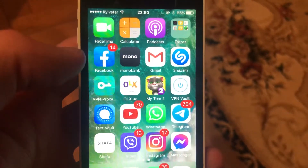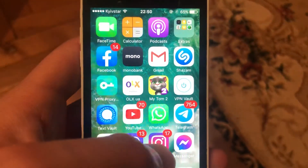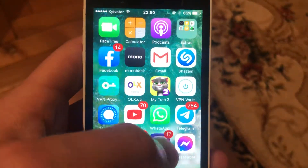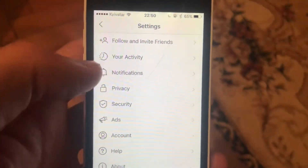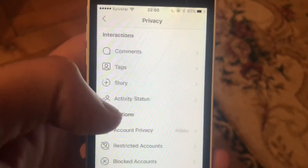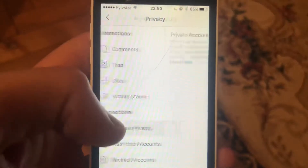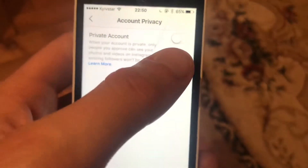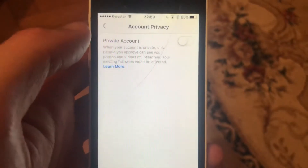Dear subscribers, I'll tell you how to hide followers on Instagram. To do this, open your Instagram, go to Settings, choose Privacy, then Account Privacy, and select Private Account.